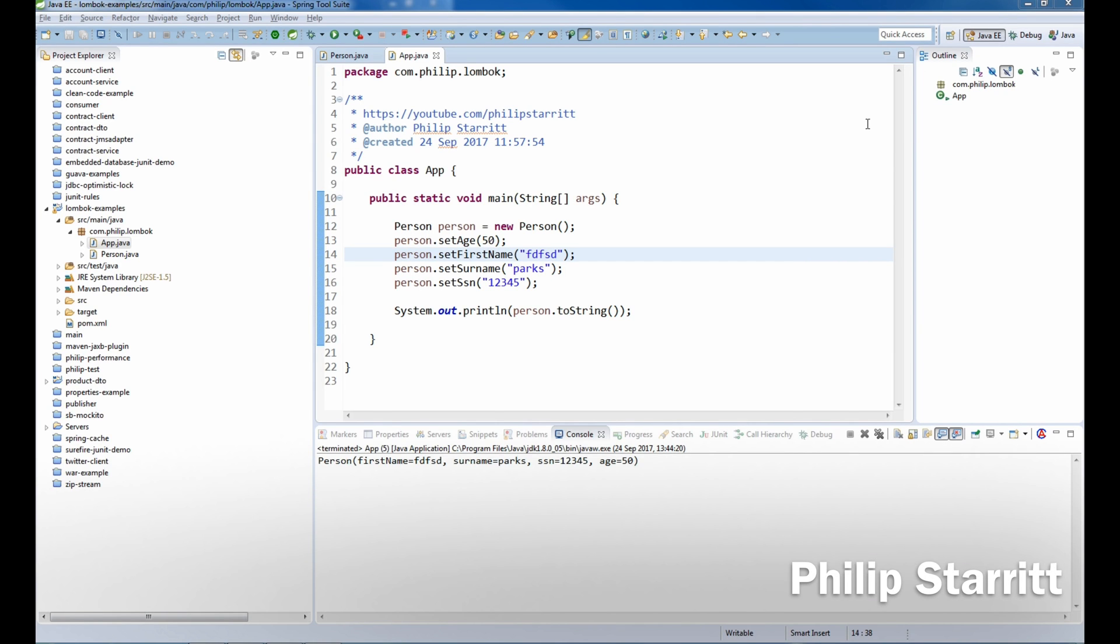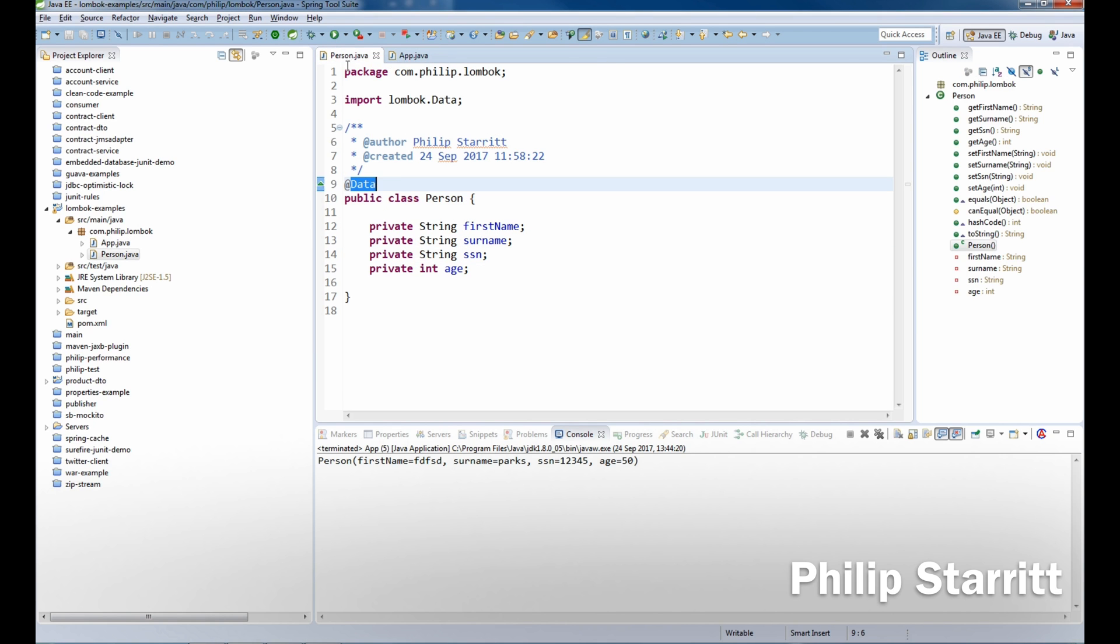What's up guys, this is Philip Starrett again and welcome to the next episode of my Lombok series. In this episode, we're going to be making this class immutable.